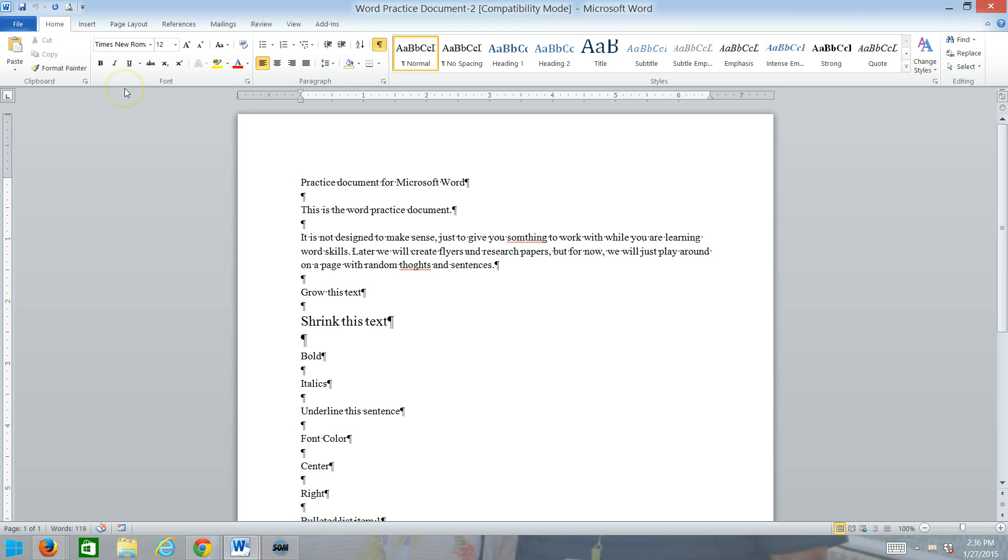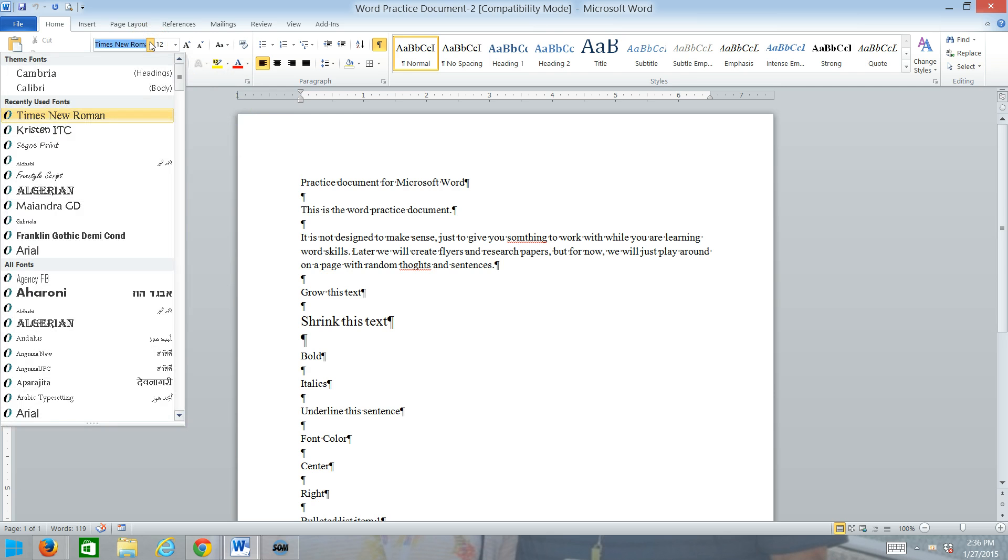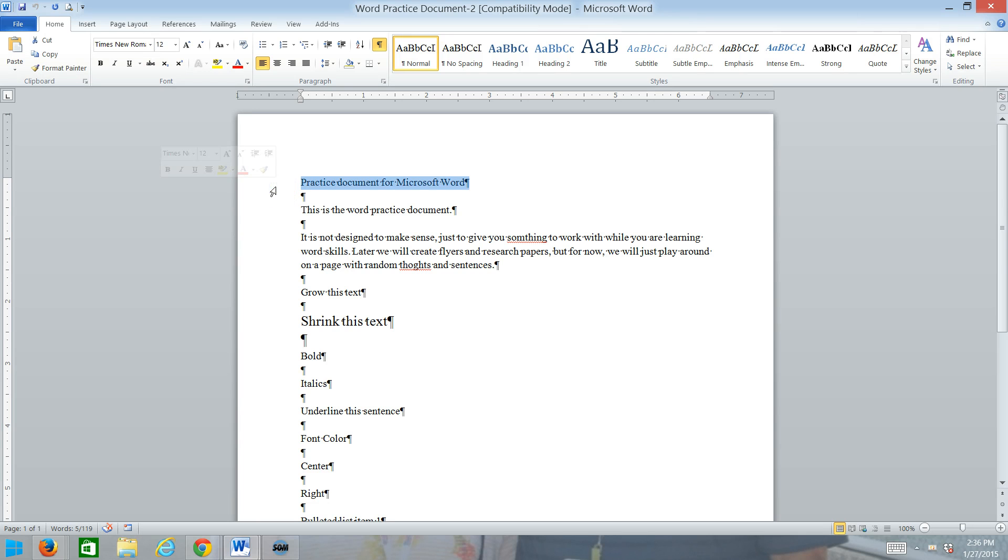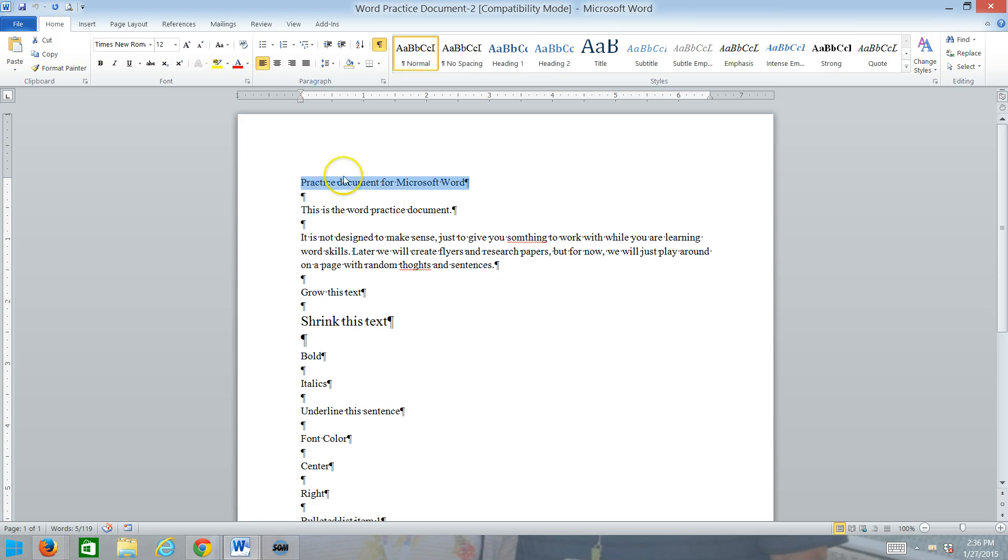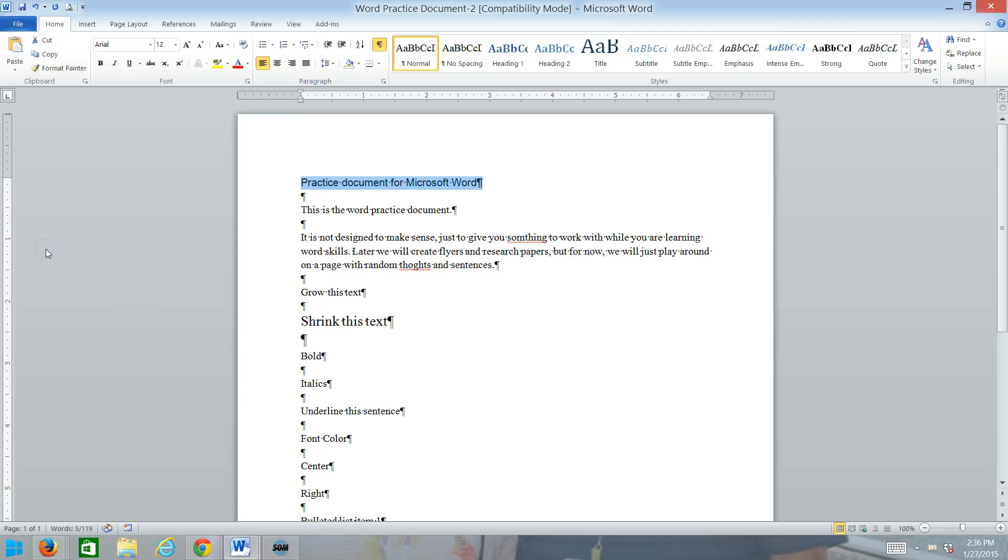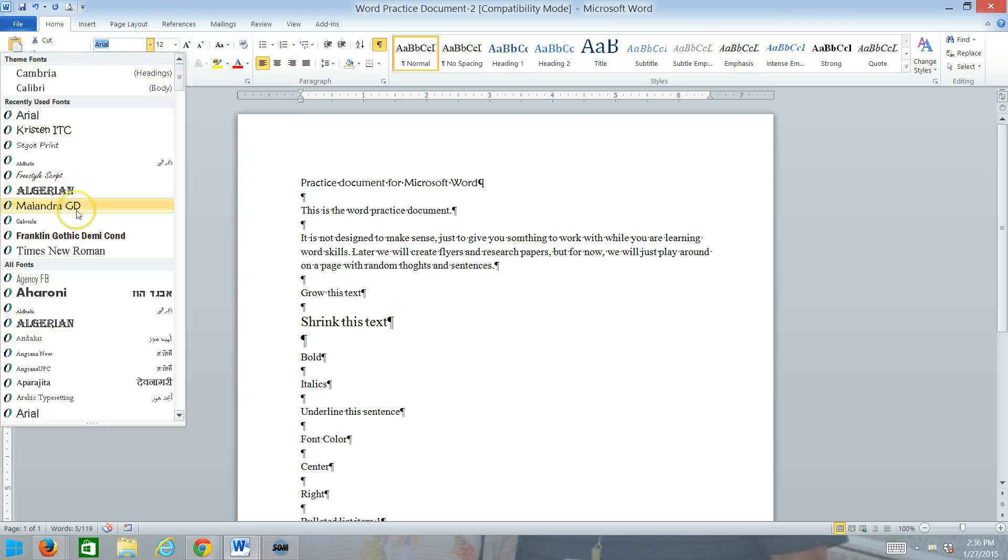In Word, the Home Ribbon is the ribbon that has the most commonly used tasks. We want to talk about a couple different things. The first part being the Font section. The Font is the way the characters appear in your document, and if you want to change the way they appear, you use the Font part of the Ribbon. Whenever I'm applying font formatting, I need to select the text first.